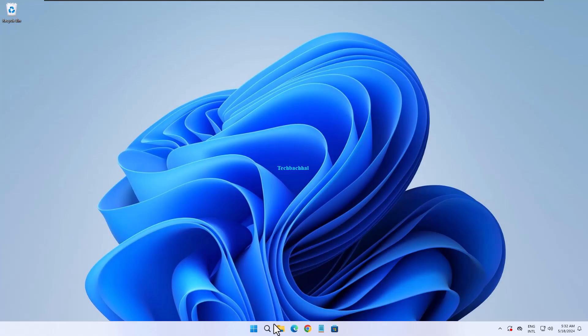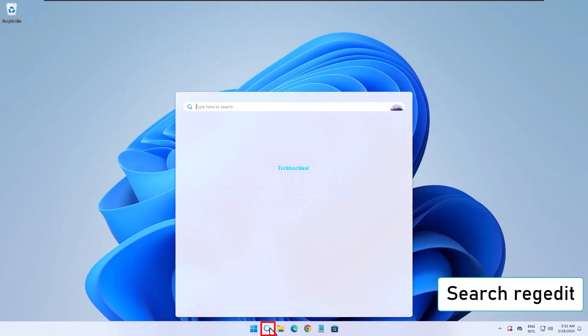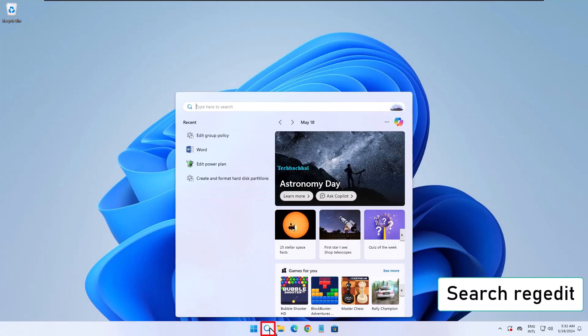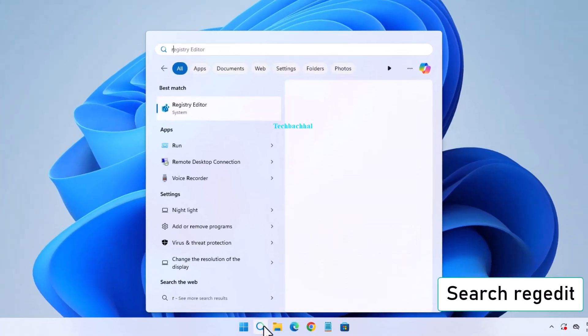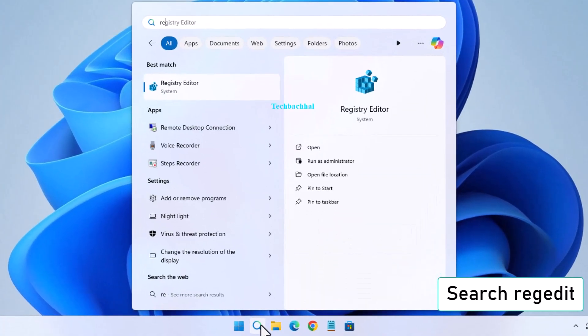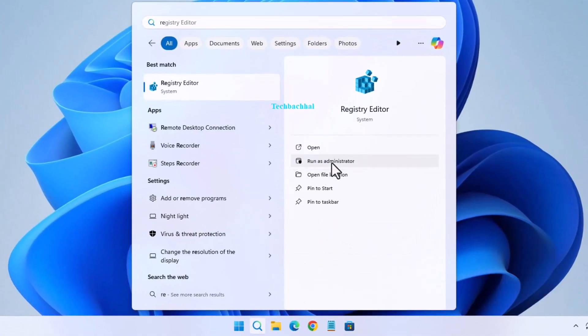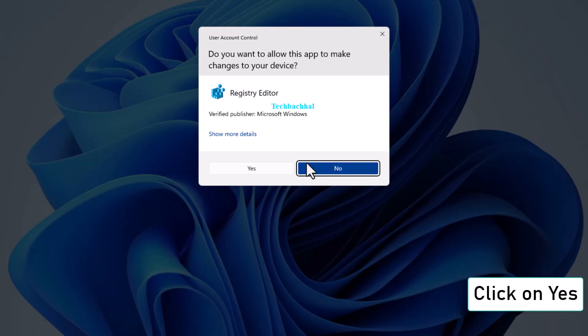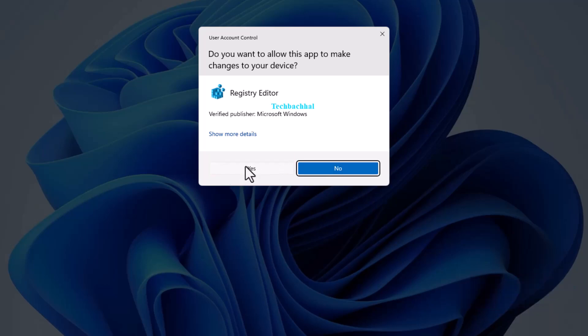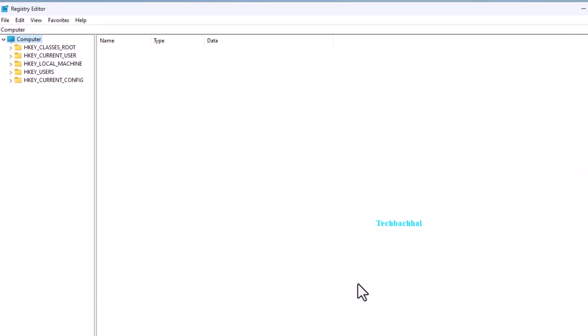Using the registry editor, search for regedit in the search bar. Right click on it and choose run as administrator. Click yes to proceed. Now, navigate to the following path in the registry editor.